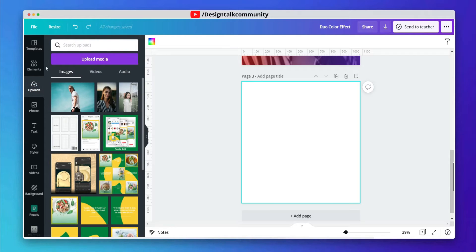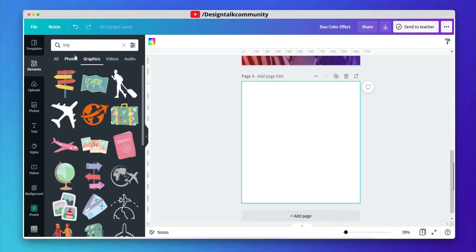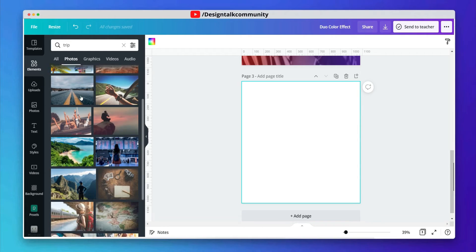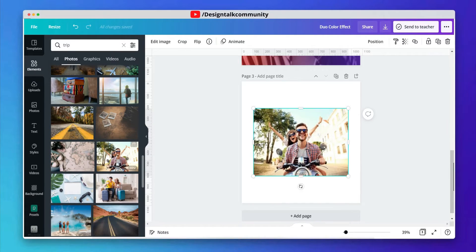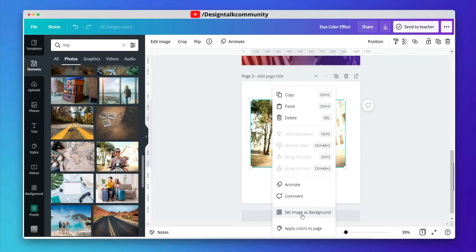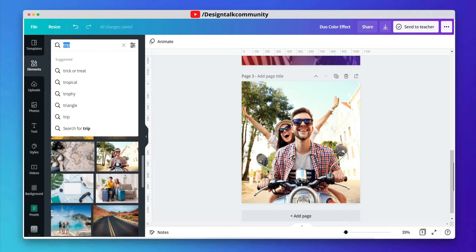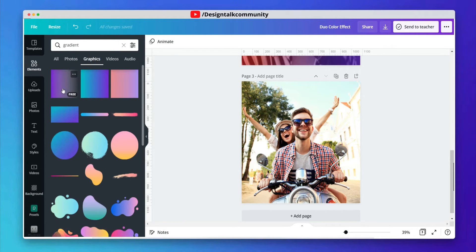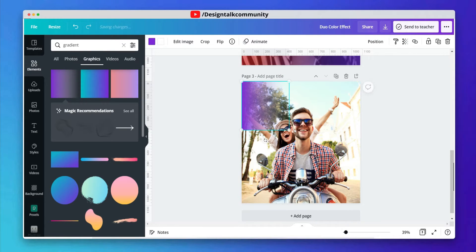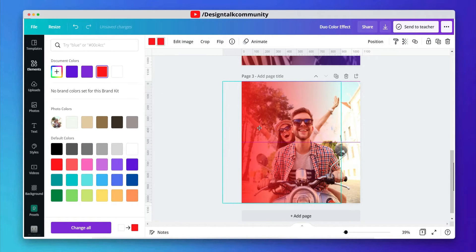This effect looks more awesome on trip images, adventure images, and images with proper light on the face. Let's add a trip image from Canva photos for example. Adjust the image according to yourself. After adjusting, go to elements and search gradient, switch the tab to graphics, and choose the faded gradient. Adjust the element to cover all the image — we are creating a linear gradient effect, so move the gradient to the left side.